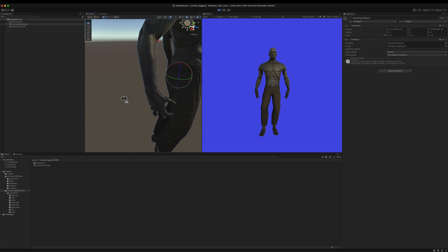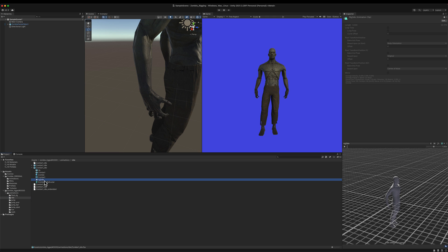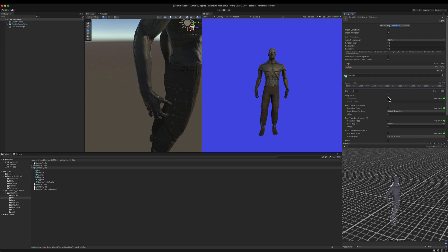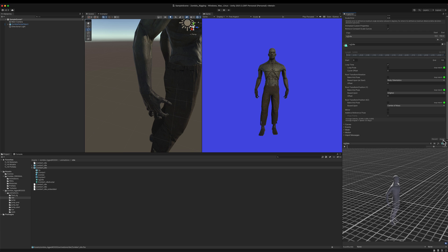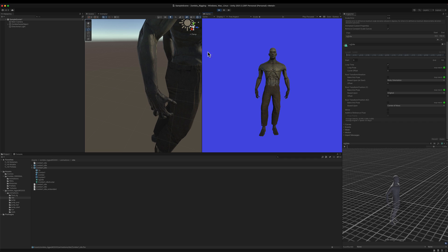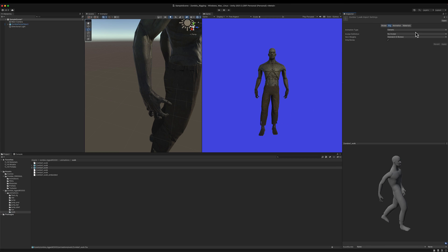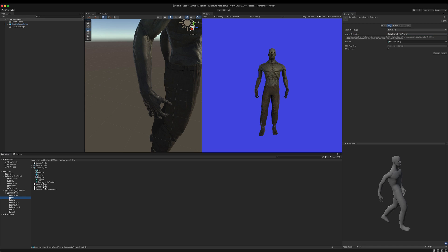I forgot one detail — let me stop the game, go back to my idle animation, and set it to loop, otherwise when it's over the zombie will become static again. Let's try again — there you go, now the idle animation is applied and looping. Now I'll do the same for the other animations. I'll go to the walk FBX, change the rig to Humanoid, and copy the avatar from the idle avatar, then click Apply. I'll do the same for running and jumping.